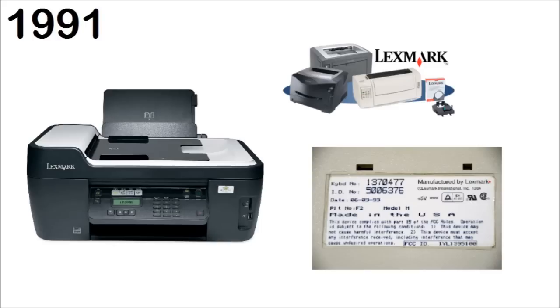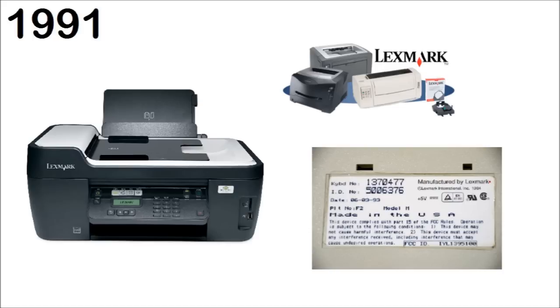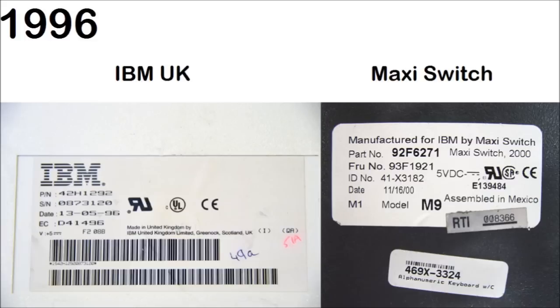In 1991, IBM detached part of their manufacturing business, most notably their printer division but also the division that made their keyboards, to a company they formed in a buyout named Lexmark, after Lexington, Kentucky where they were headquartered. Lexmark kept making the Model M for IBM under license until 1996 when the venture ended and production was focused on IBM UK in Granik and Maxi Switch in Mexico.